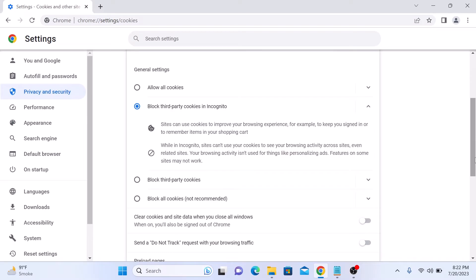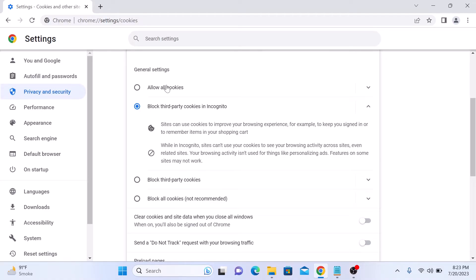In general settings, make sure Allow all cookies option is checked. But if you want to block third-party cookies in incognito mode, then this second option should be checked.